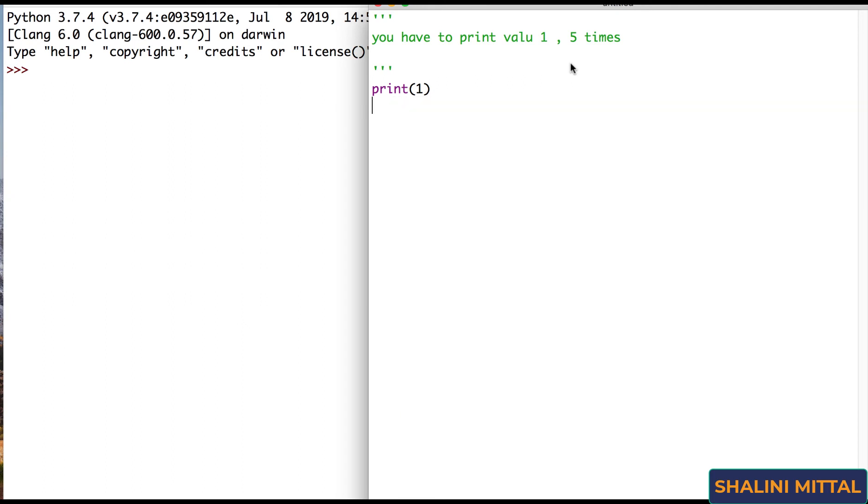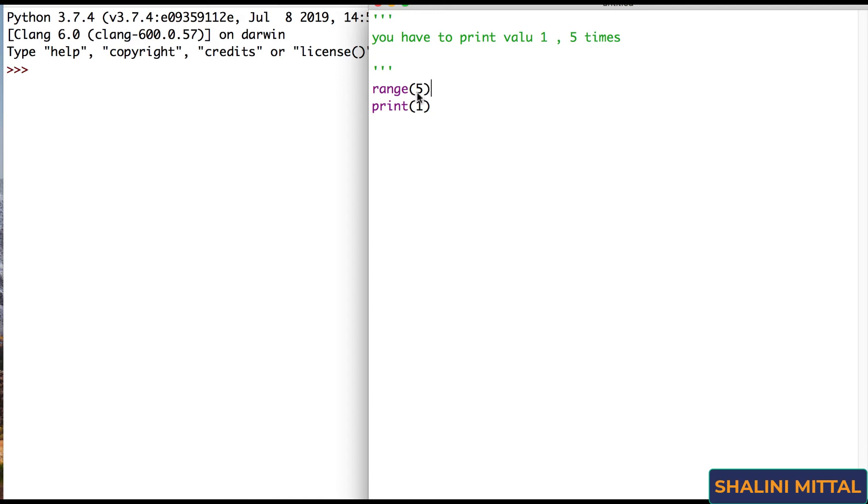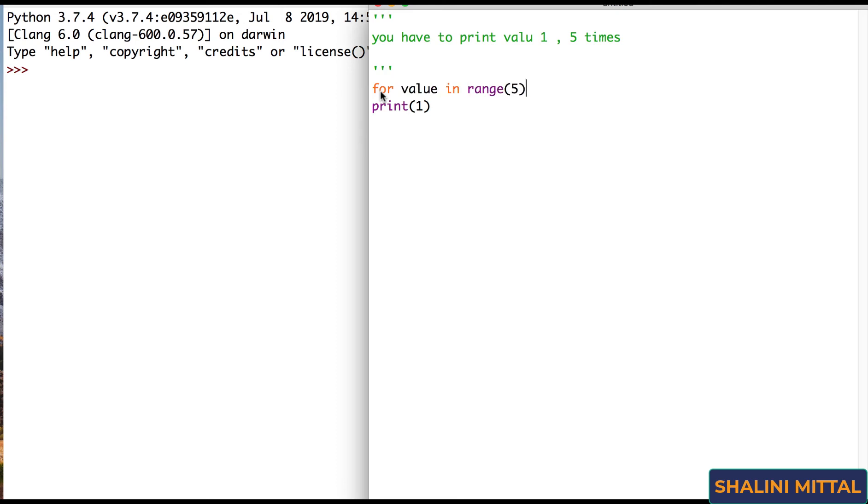Okay, what do I want to do? I want to print this 1. How many times? 5 times. Who provides you with the way that only 5 values are generated? You remember the range function. So I say I want 5 values to be generated. Now I want to print this 1 for 5 times. So I would say for till the time you have values in the range function, followed by the colon because that's the syntax of python and I'll say print 1.